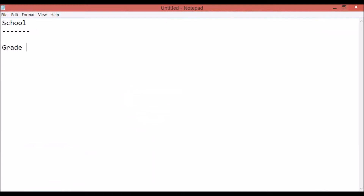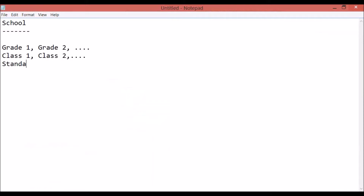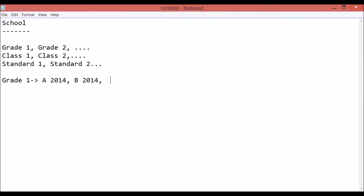the course would generally be Grade 1 or Grade 2 and so on. Another way of naming it would be Class 1, Class 2, or Standard 1, Standard 2, and so on. These are the courses your school can have. For the batches, let's say we have Grade 1 as the course — inside Grade 1 I'll have a batch called A2014, meaning it started in 2014. I can also have B2014, C2014, and so on.